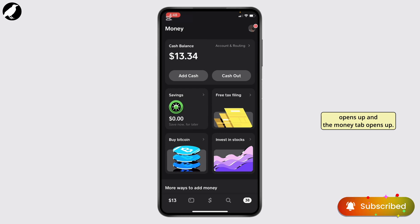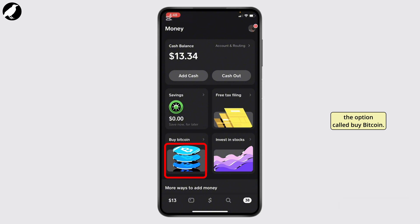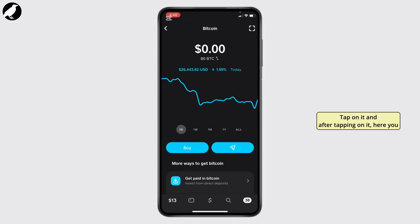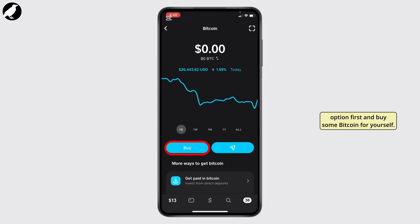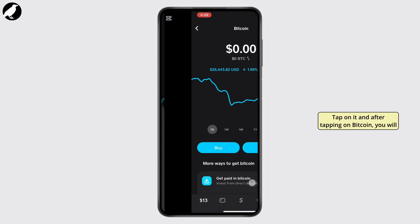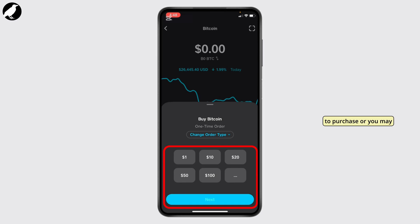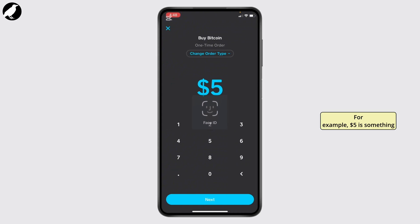The money tab opens up. Now what you need to do is go ahead and tap on the option called Buy Bitcoin — tap on it. After tapping on it, here you should be finding your Bitcoin. Simply tap on the buy option first and buy some Bitcoin for yourself. After tapping on Bitcoin, you may select the amount of Bitcoin that you would like to purchase, or you may also type in an amount and tap on Next. For example, five dollars is something we are purchasing right now.